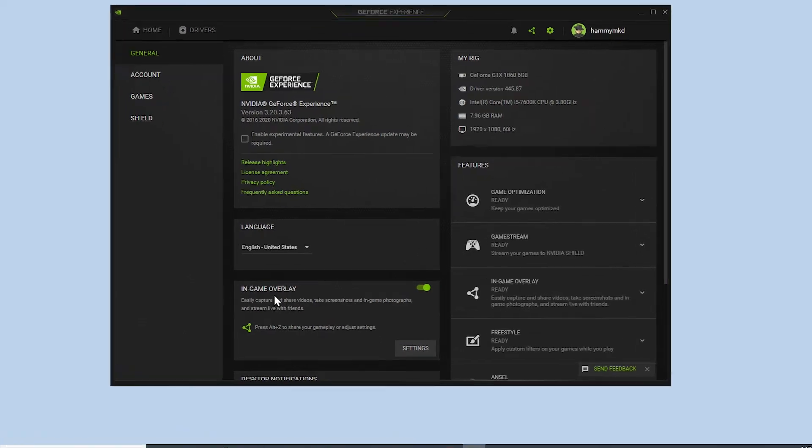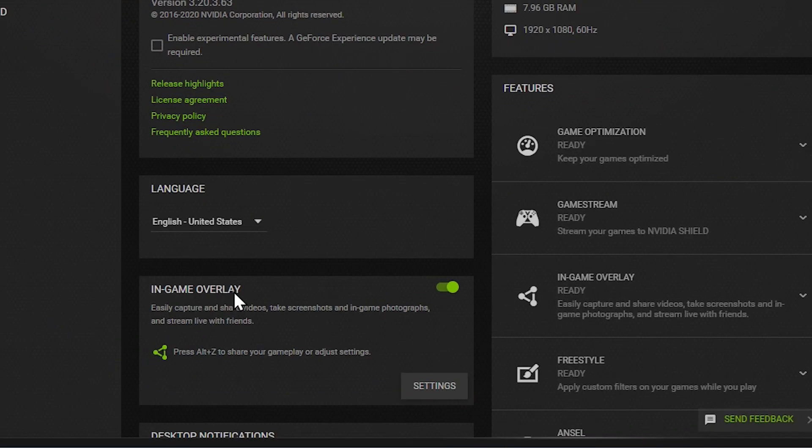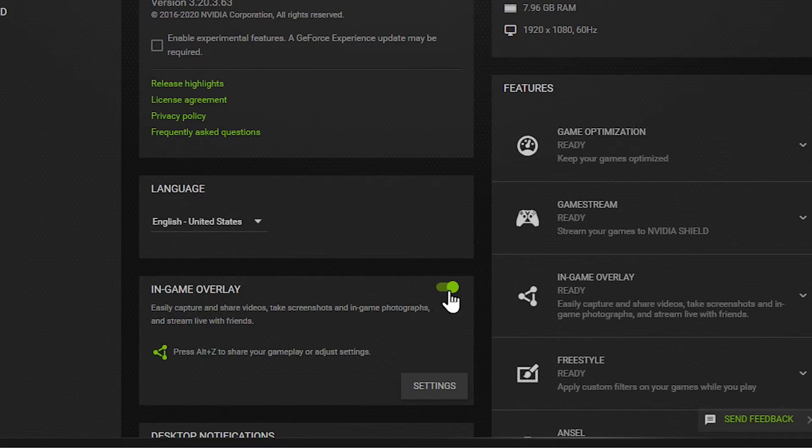You have your in-game overlay here. I think when you first install it this is going to be off so you can't use it. If it's off just turn it on here and that's it.